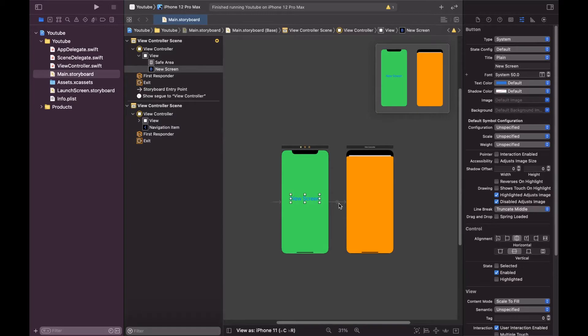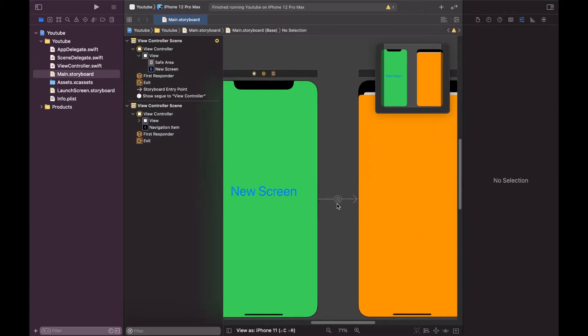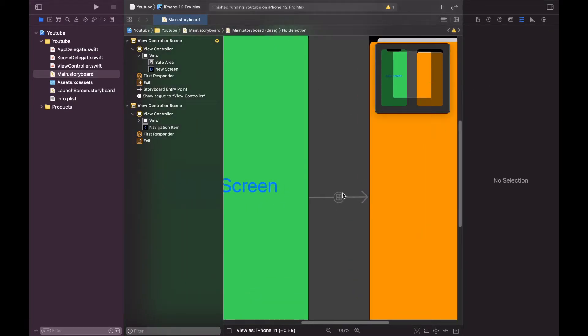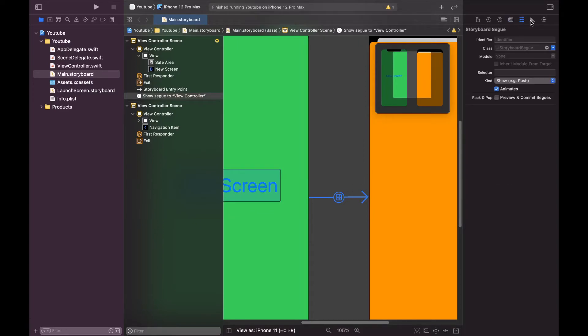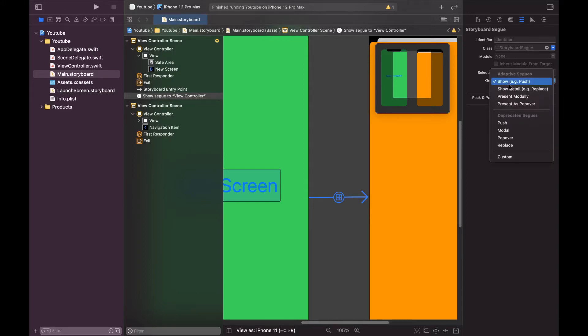If you have already clicked on show, just click over here. You need to click over here, so go to the settings option over here. And here you can see that the kind is of show, so you can select present modally.